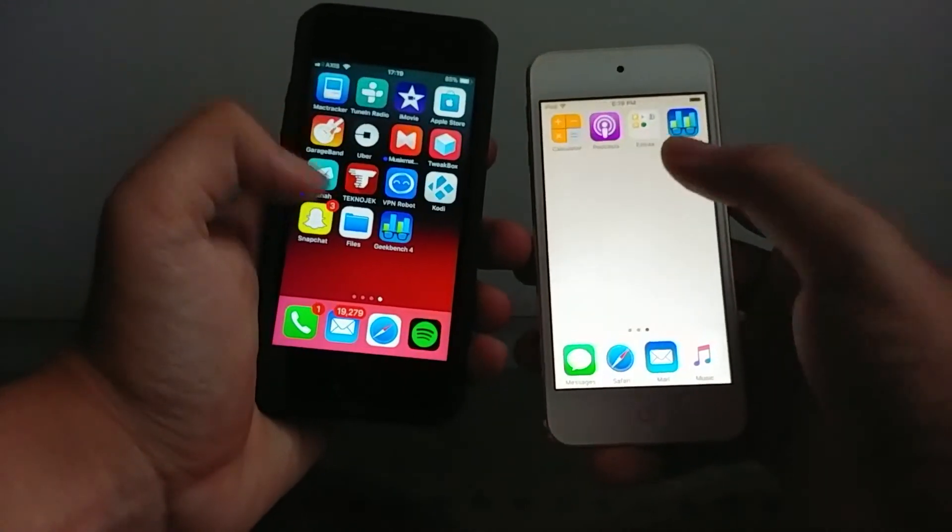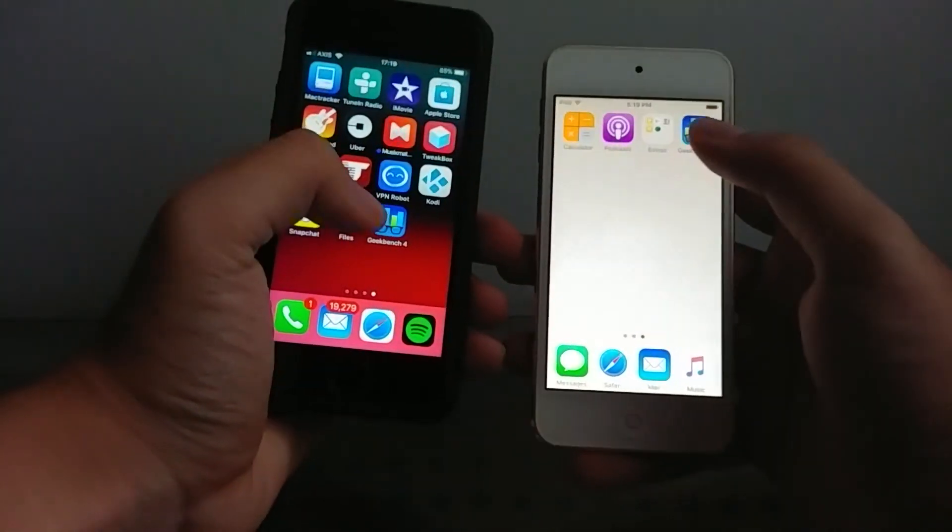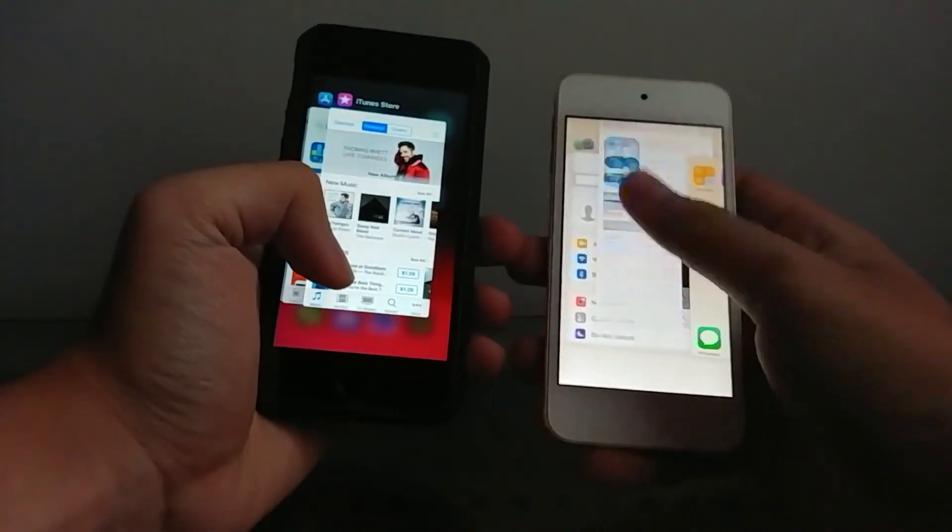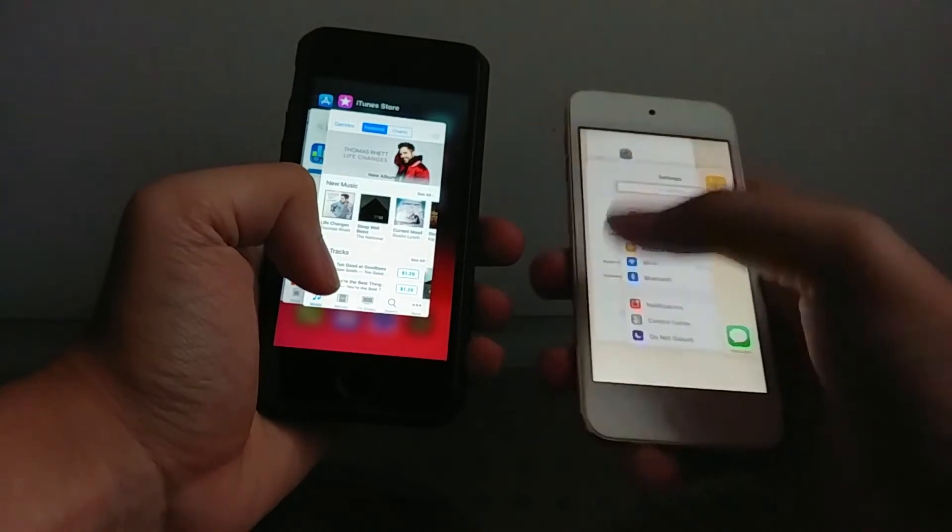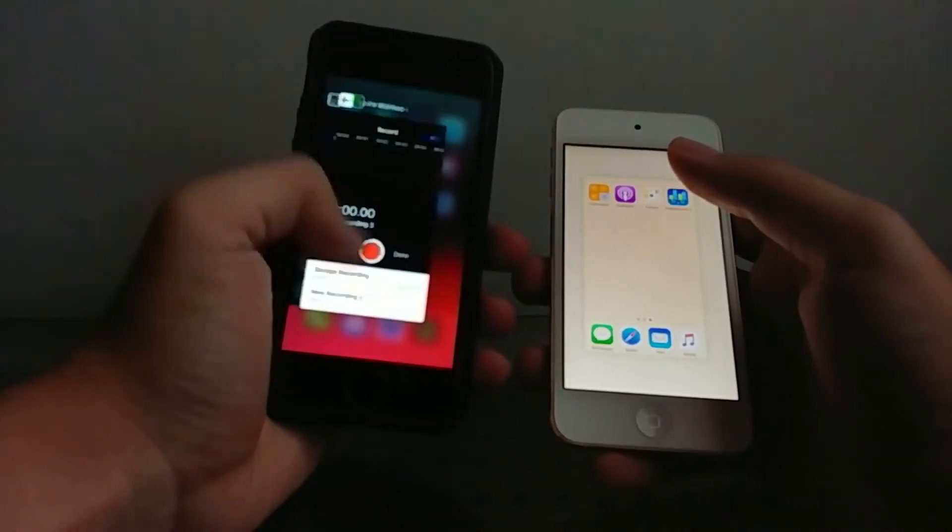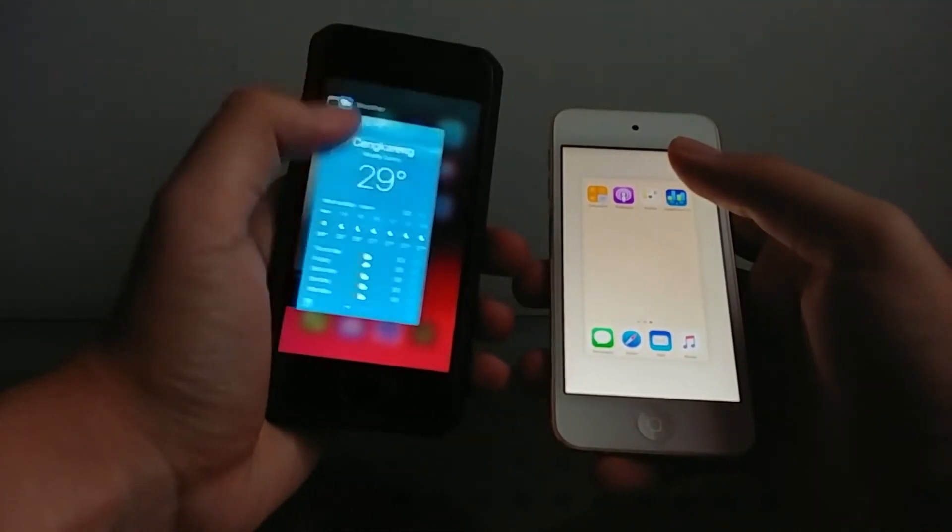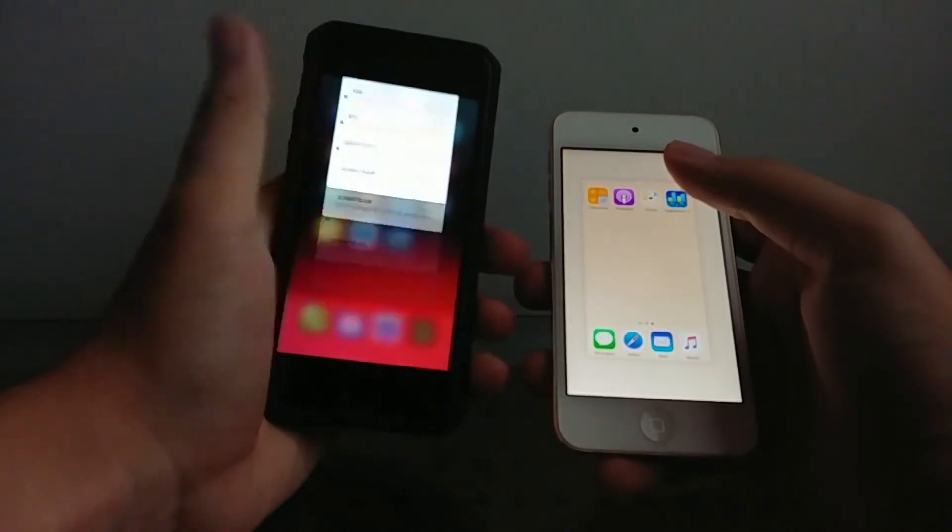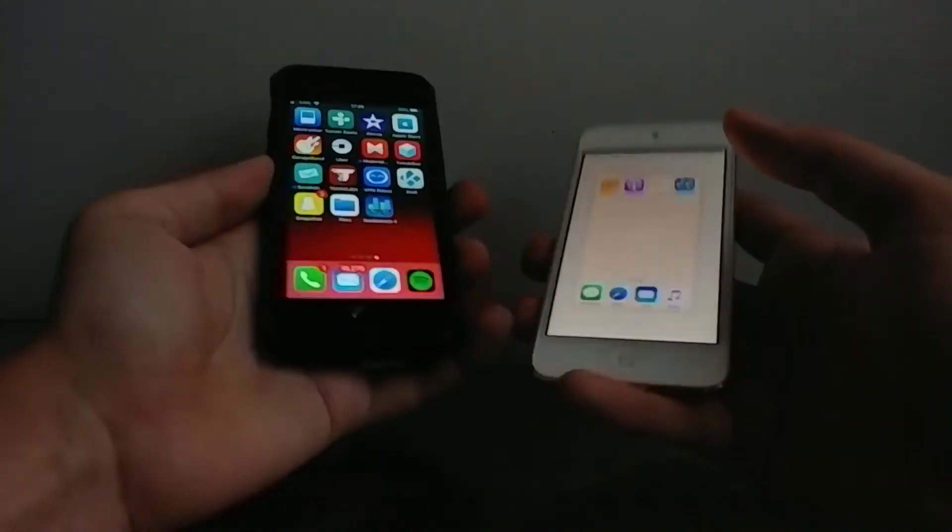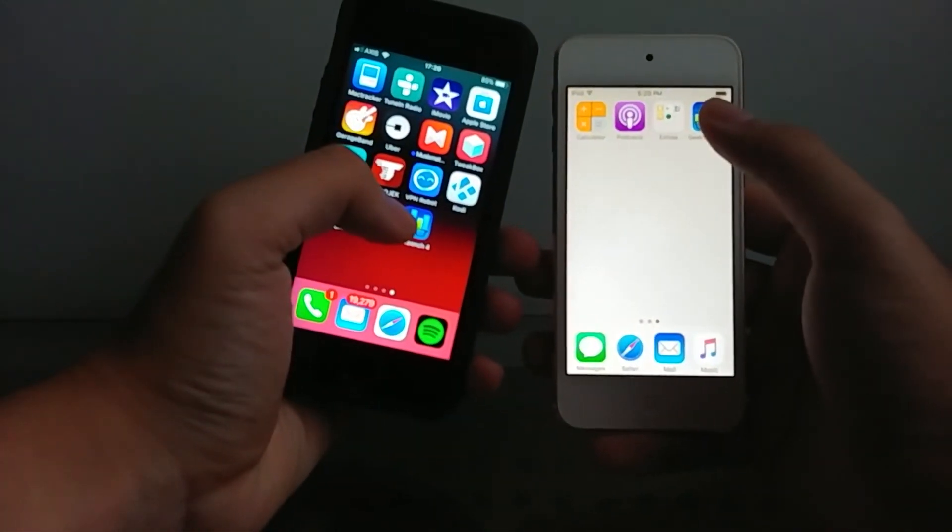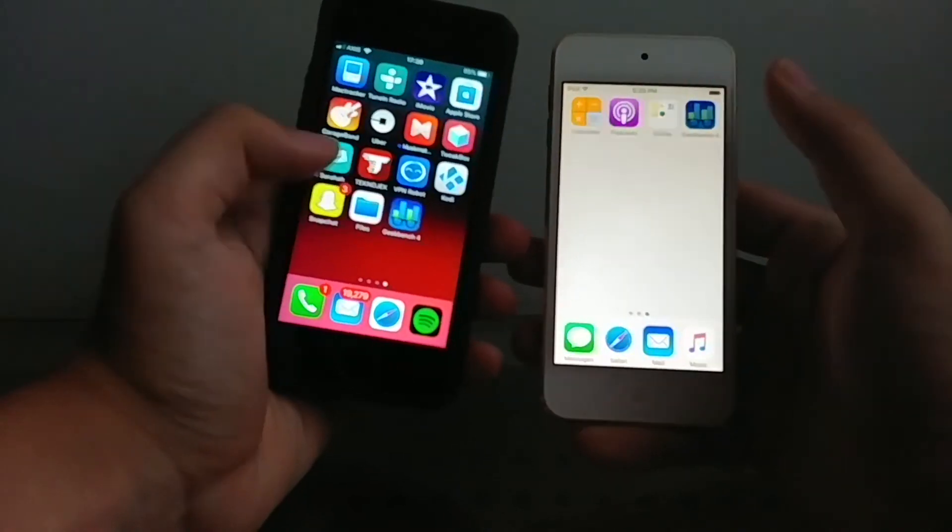And Geekbench app is downloaded. Let's close everything up in the app switcher. One thing that I like about iOS 11 is when you swipe everything out it will immediately go back to the home screen right. So let's open up Geekbench in 3, 2, 1.